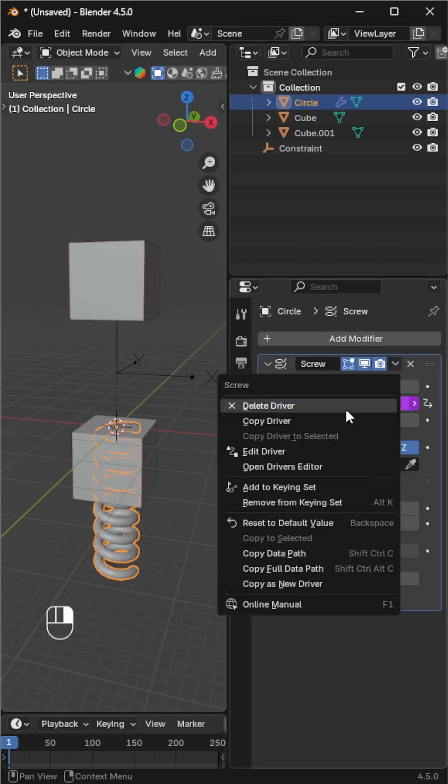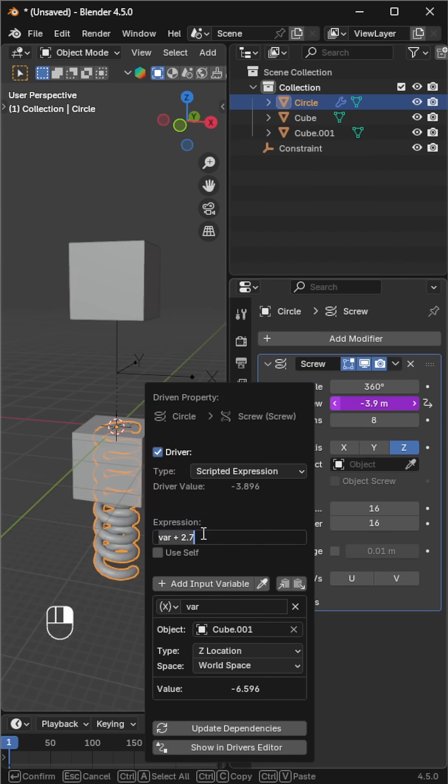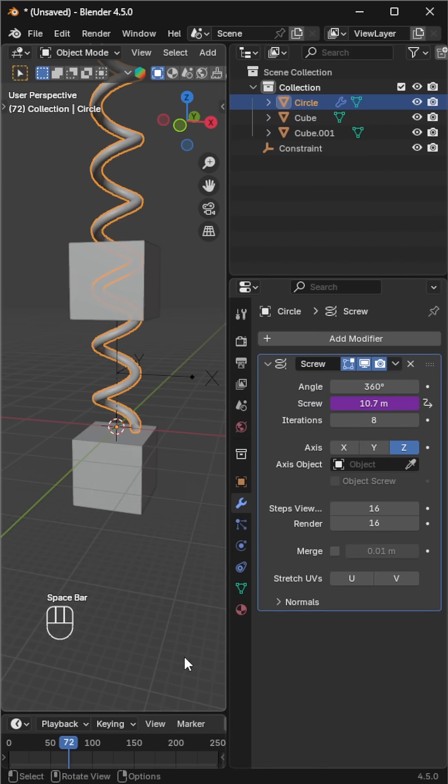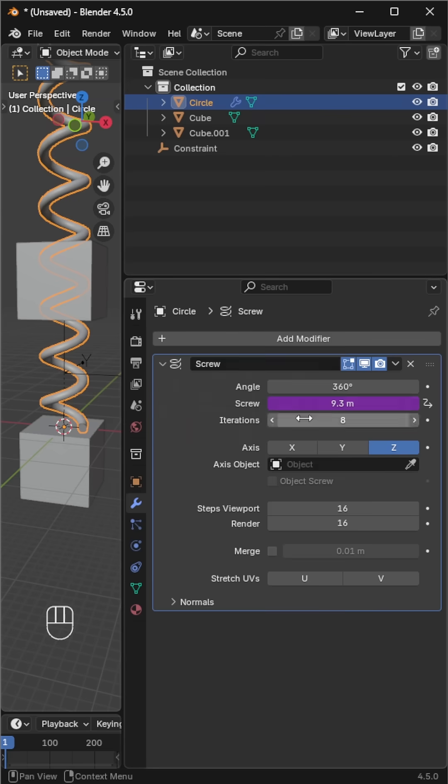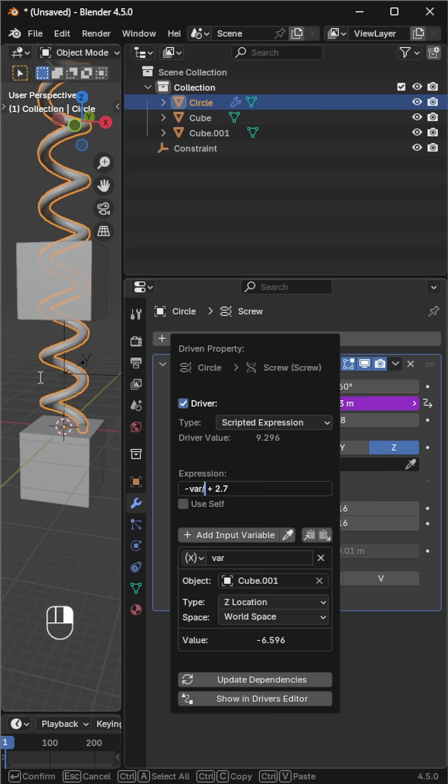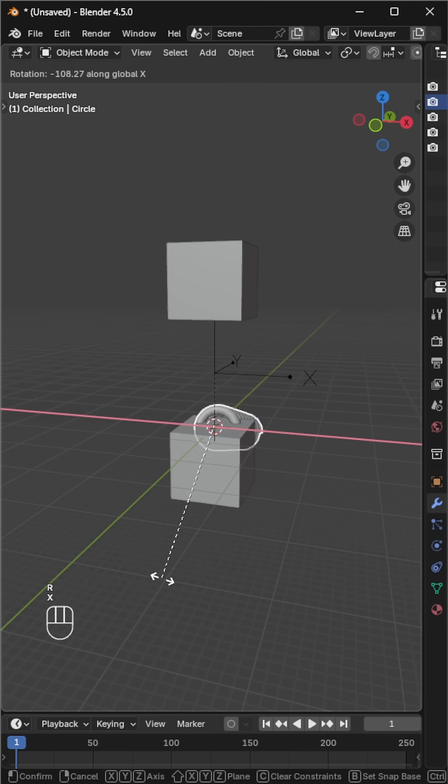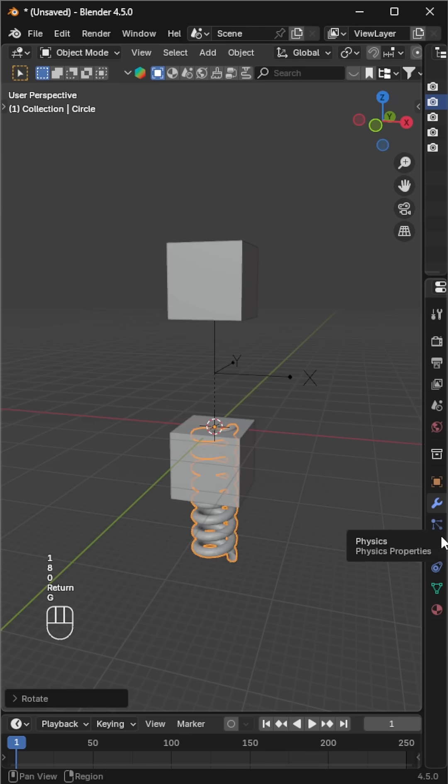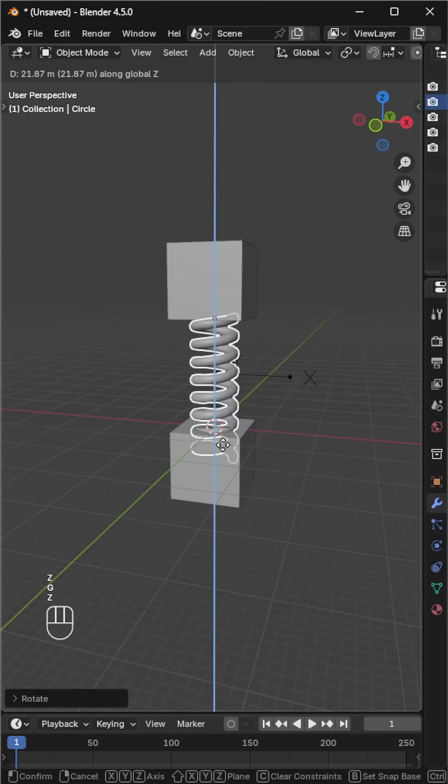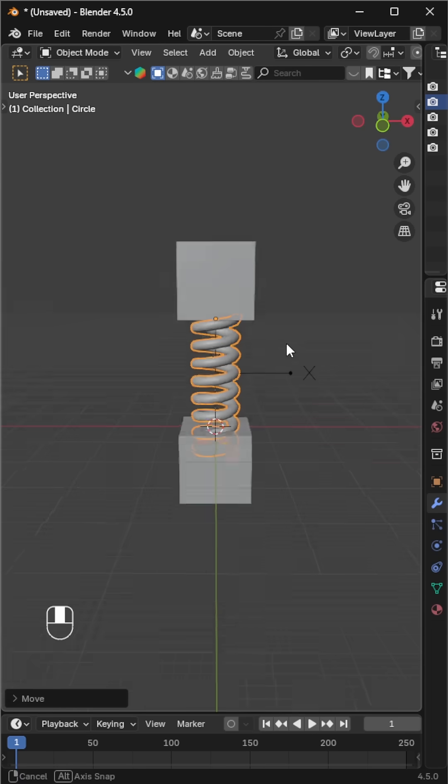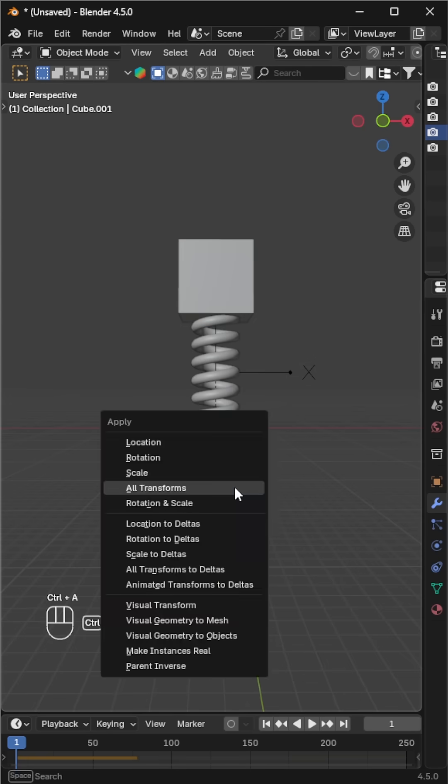Add a minus before var to make the spring stretch. Divide var by the iterations value for correct scaling. Rotate or reposition the spring if needed. If the bottom cube merges inside, just apply transform to fix it.